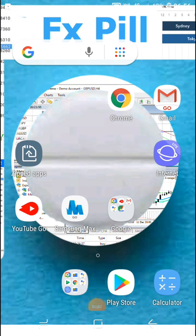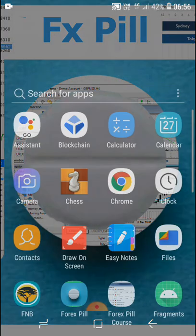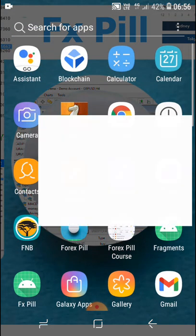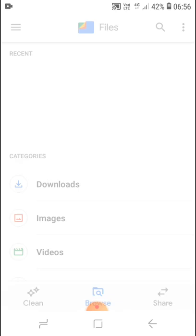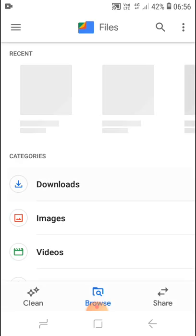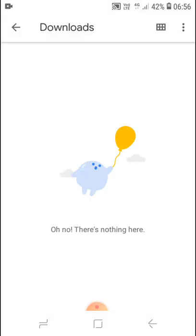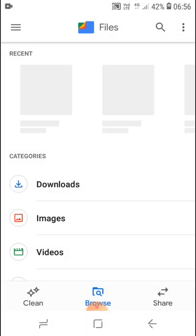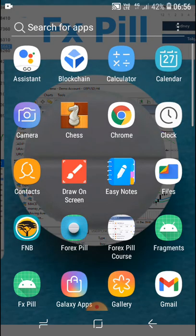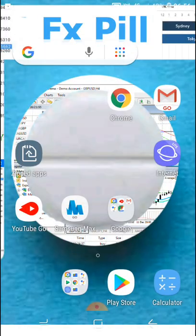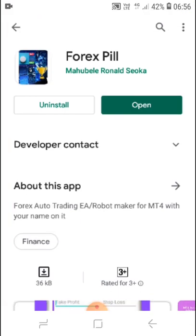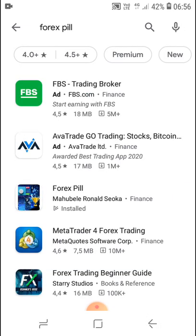This is how to make an auto trading robot using Forex Pill app. First thing, I'll go to my download folder to show you that there's nothing in my download folder. As you can see, there's nothing, no file, nothing. So now I'm going to open the app. In fact, I'll open it through Google Play so that you can see.